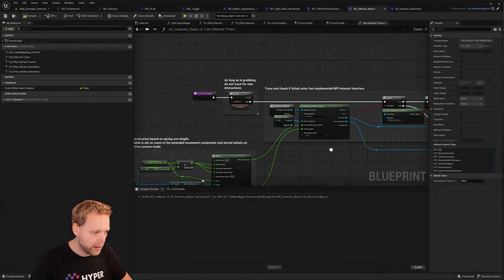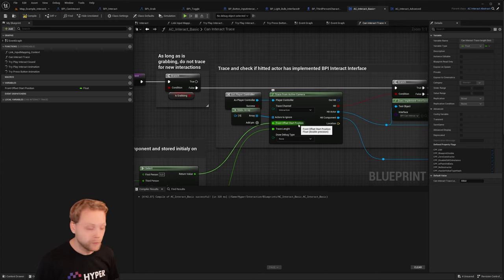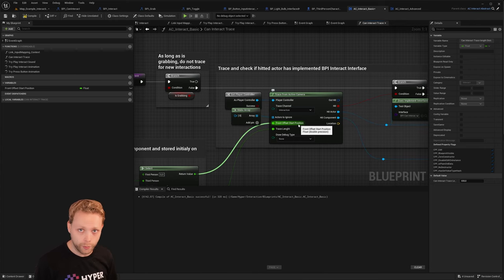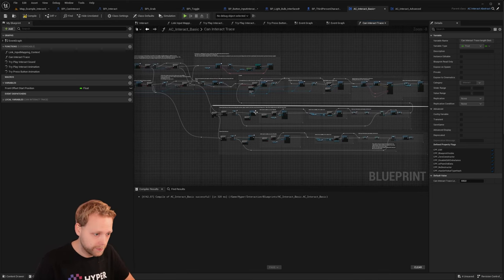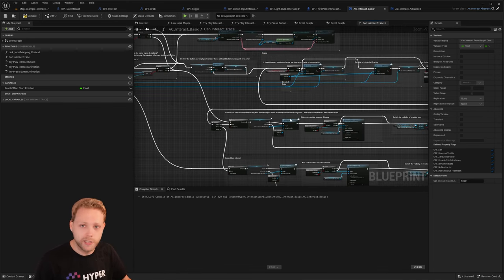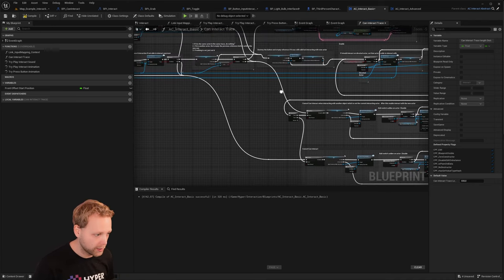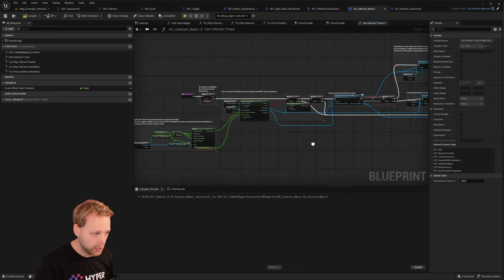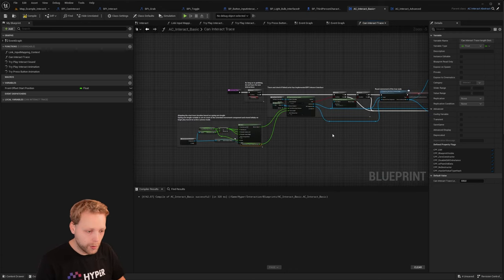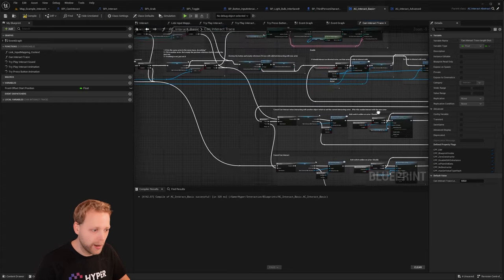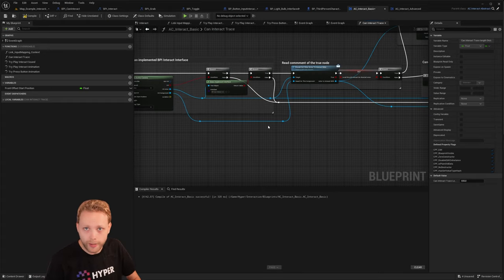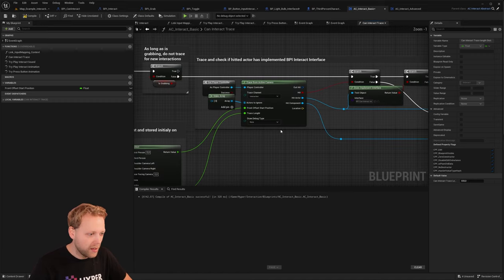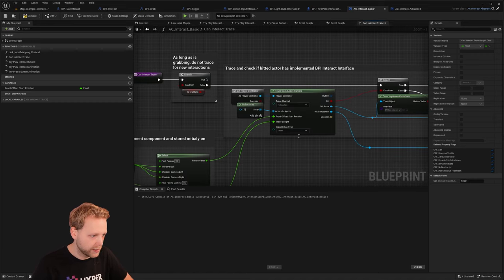That gives a really good overview on the CAN interact trace. If you want to go more in depth, you can read the comments in the code to see what's happening — but it's not really important right now to understand the core of the interaction system itself.